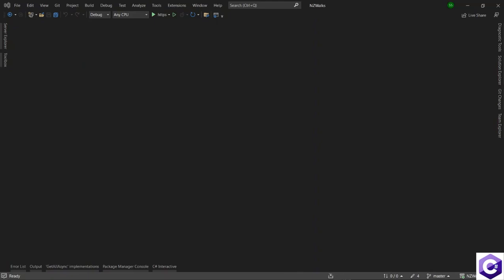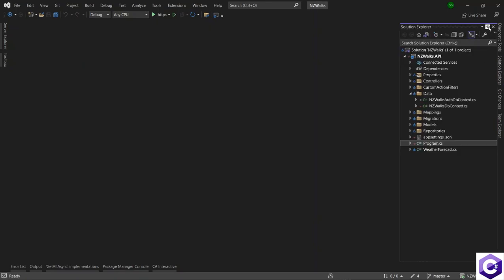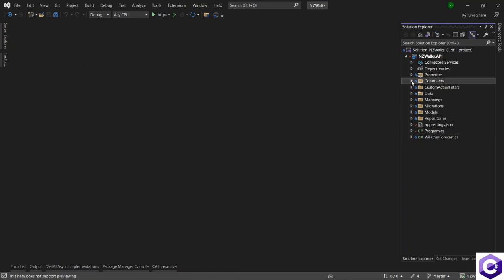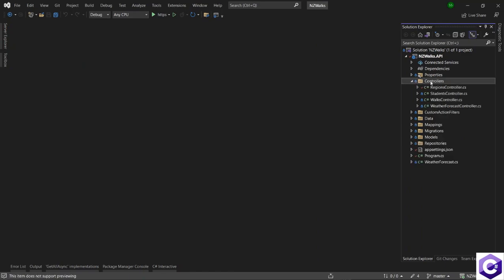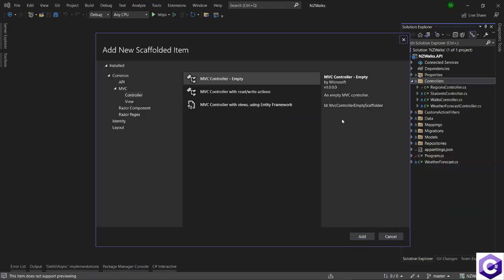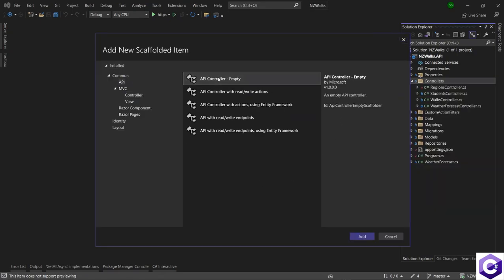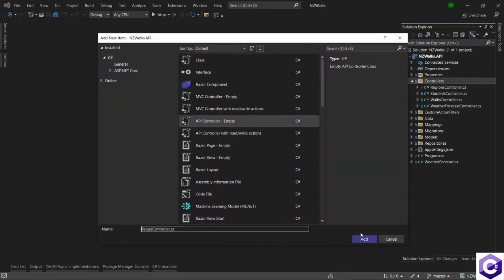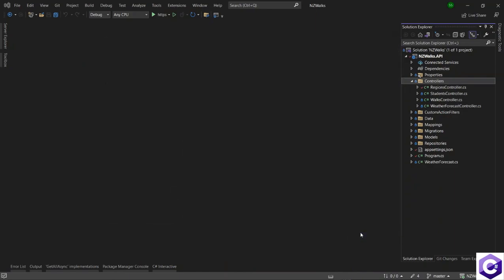In this lecture we are going to create a new controller — the auth controller — and we will create a new register action method so that users can request a user to get created inside our identity database. Let's open Solution Explorer and create a new controller. Expand controllers, right-click on controller, add a new controller. We will use the API controller empty template, click add, and name it AuthController.cs.